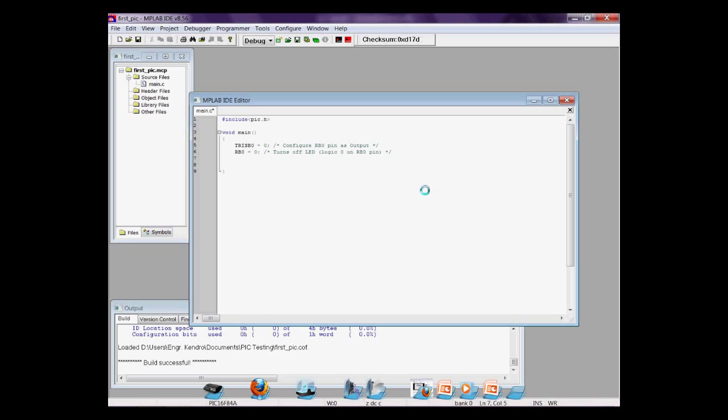Let's initially turn off the RB0 pin. And inside the infinite loop, RB0 is 1, logic 1, or simply in on state.